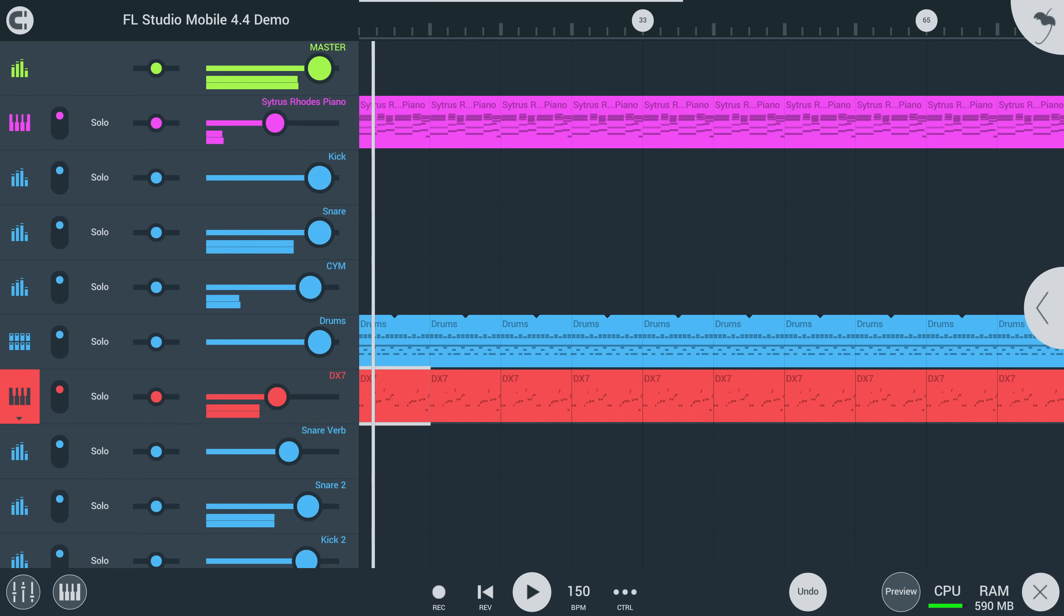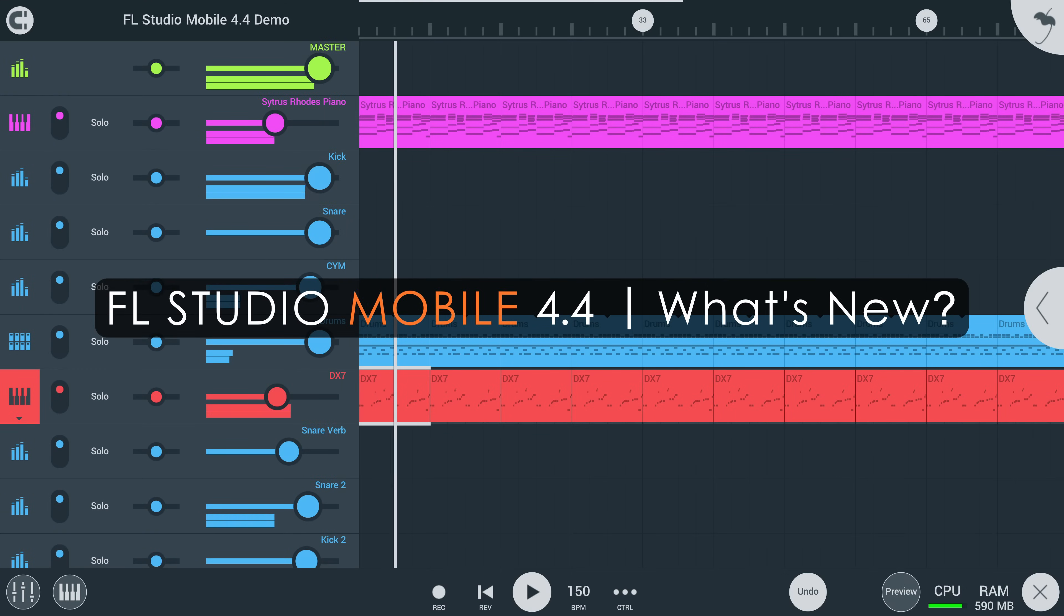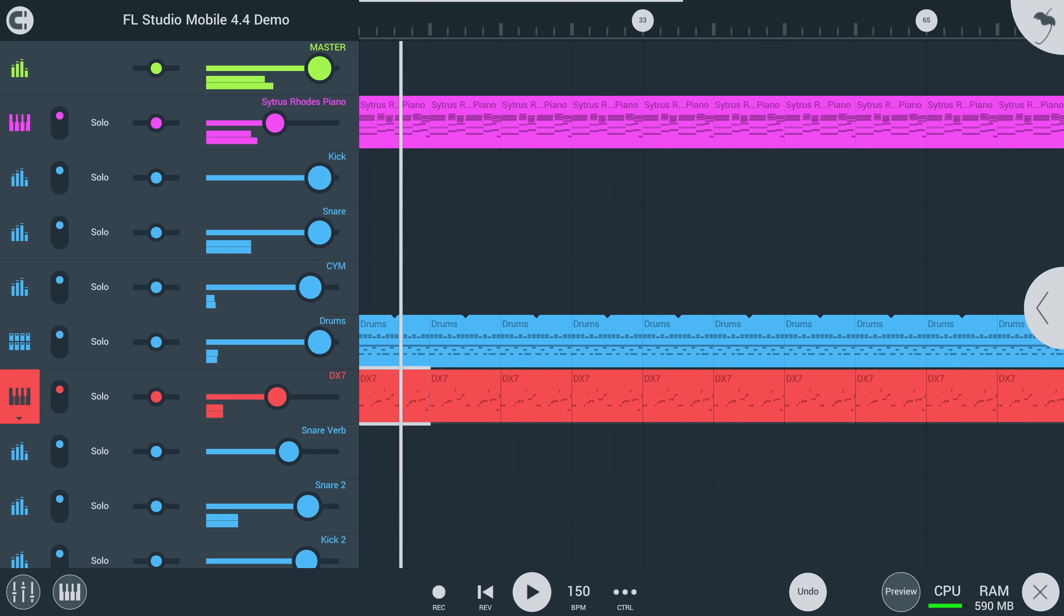Welcome. In this video, we'll get you up to speed on the new features in FL Studio Mobile 4.4.